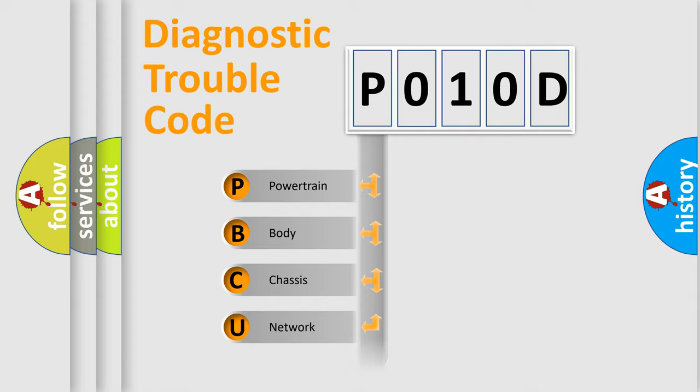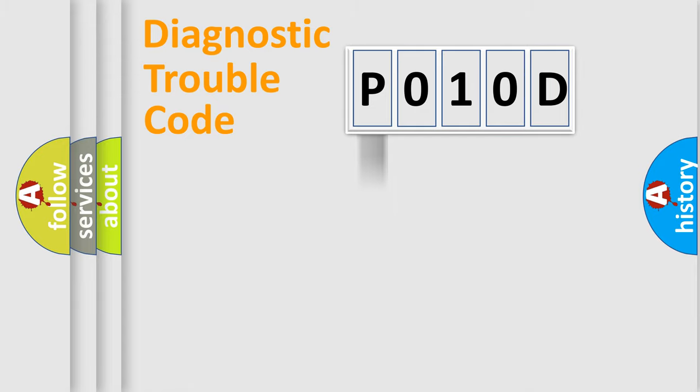Powertrain, Body, Chassis, Network. This distribution is defined in the first character code.